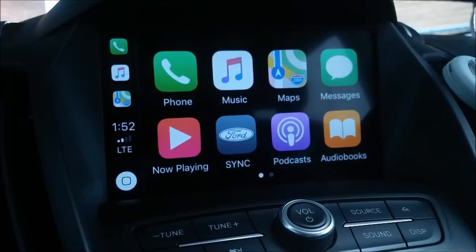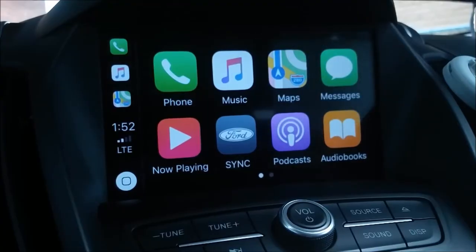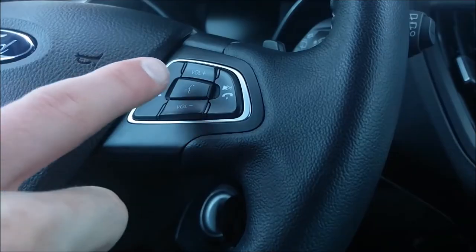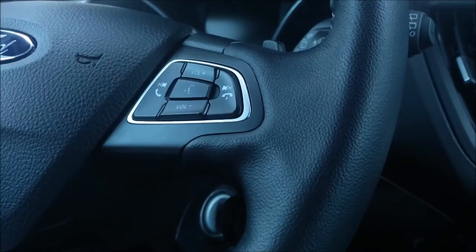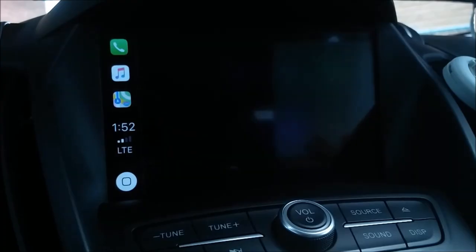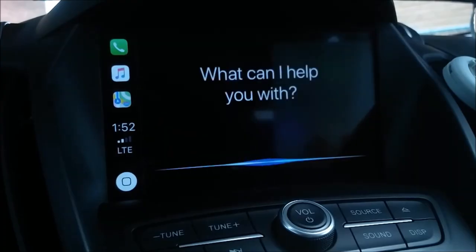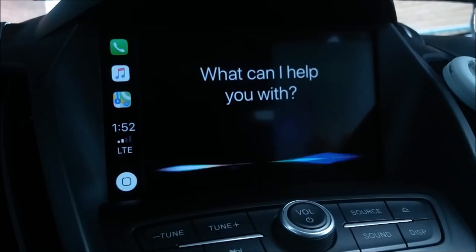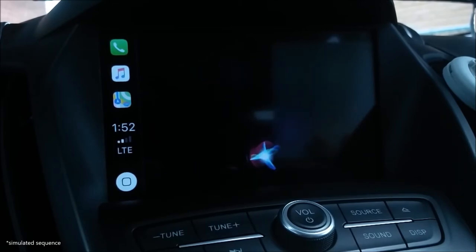Once CarPlay launches on your car screen, you will be able to use your steering wheel controls as you normally would, except when you press the voice button you will be speaking to Siri. For example: "What's the weather right now?" Today there will be a high of 11 and a low of 3.